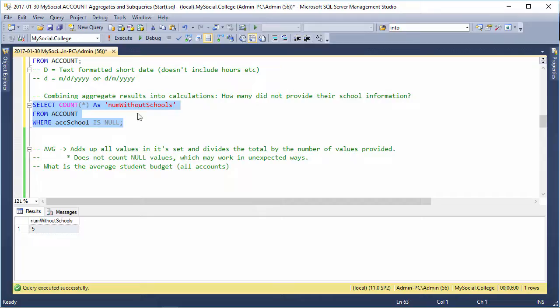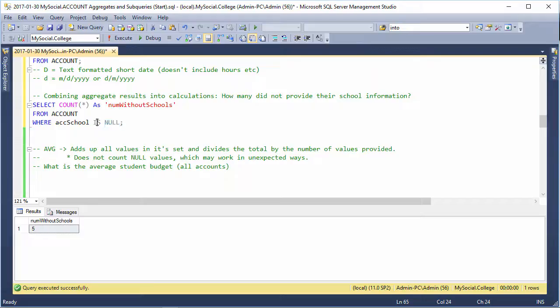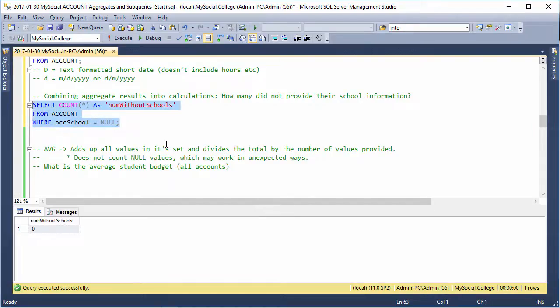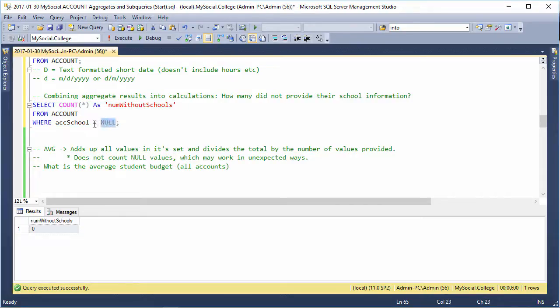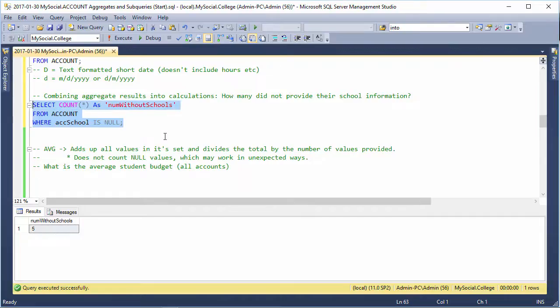I think I've mentioned this before, but null is a very special value, and it doesn't work on any mathematical operators. It has its own special operator, IS, that goes in place of equals. If you said ack_school equals null, you would get zero because it wouldn't match anything. Null doesn't equal any value. So if you want it to be IS NULL, it needs this IS operator. It's just a special way that things work.